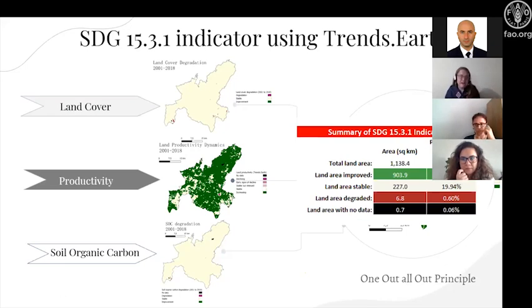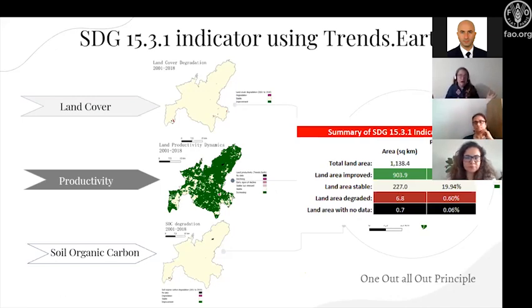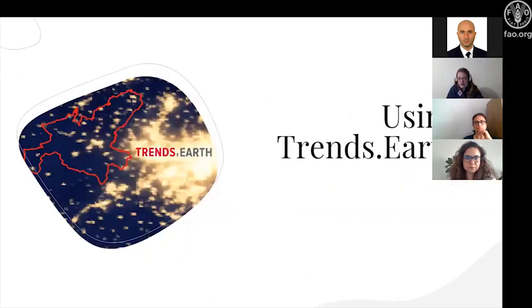How do we combine the three indicators in the LDN framework? We have land cover, productivity, and soil organic carbon change maps, and need to obtain one final map to calculate the proportion of land that is degraded over total land area — indicator SDG 15.3.1. This indicator is actually just a number (a proportion), not a map, but mapping it is very useful for land use planning. The 'one out, all out' principle is used: if for a given pixel one indicator shows degradation, the final map will show degradation. For IASH, this methodology produces 7 square kilometers — 0.6% — of degraded area.